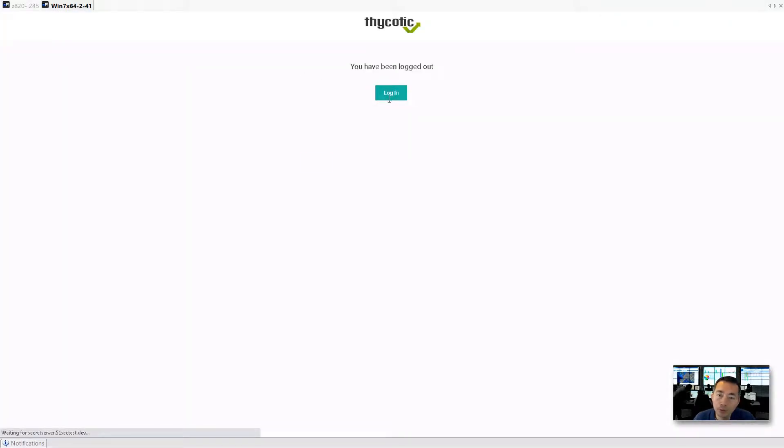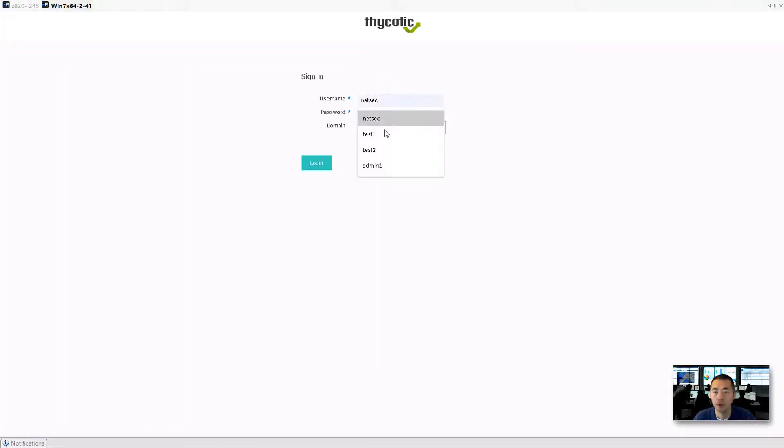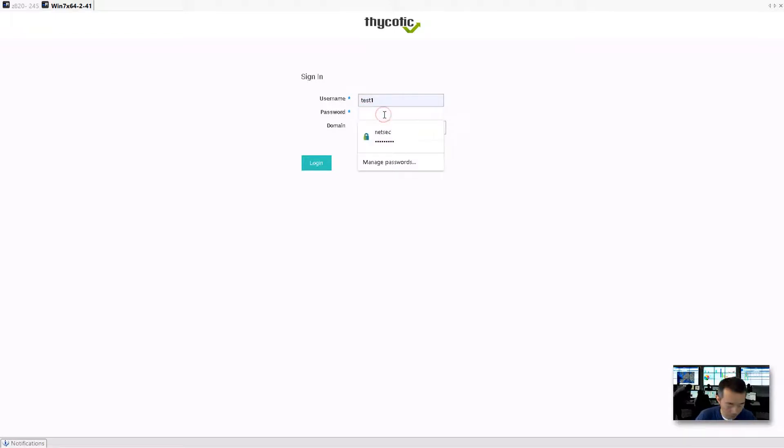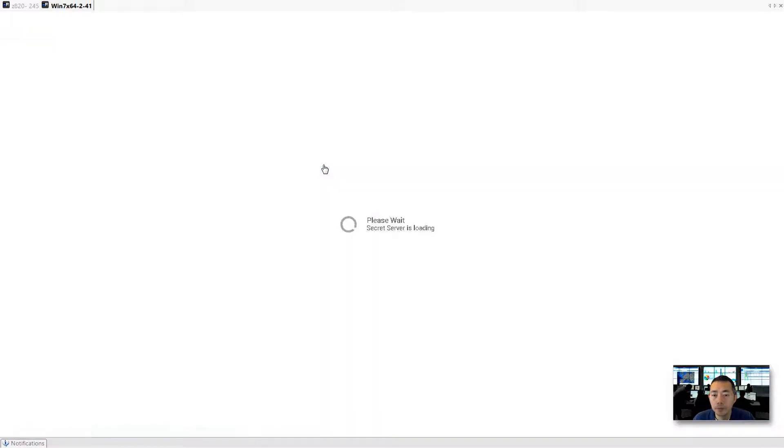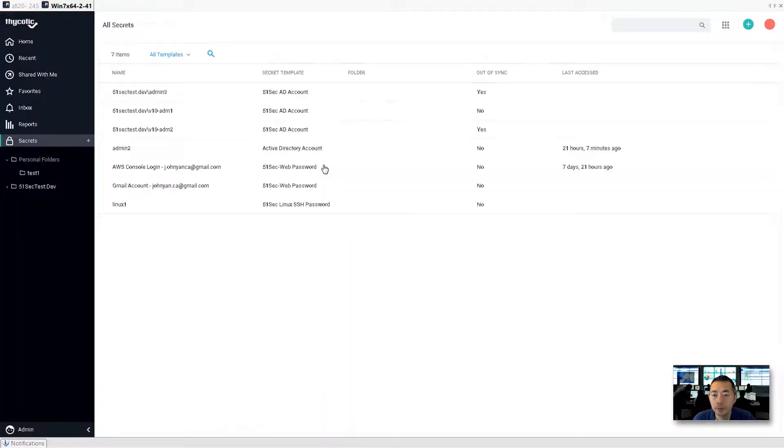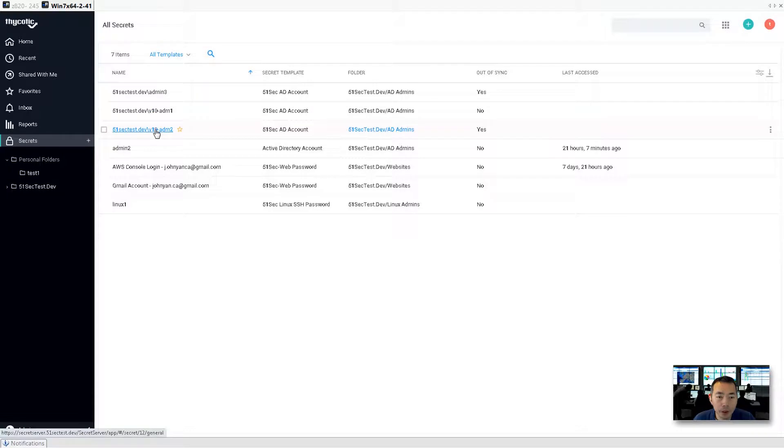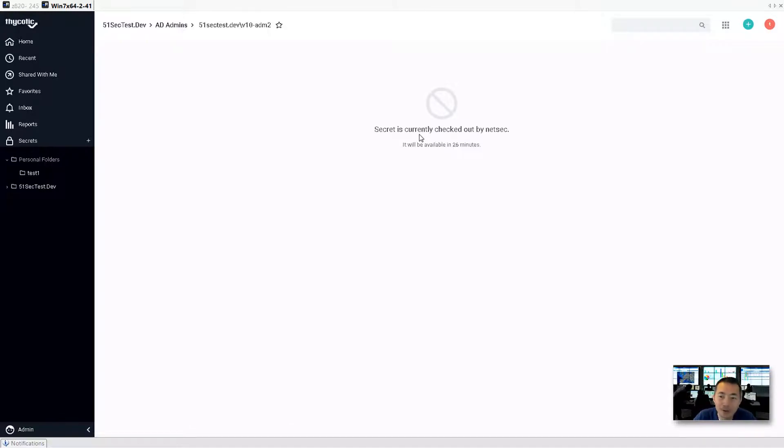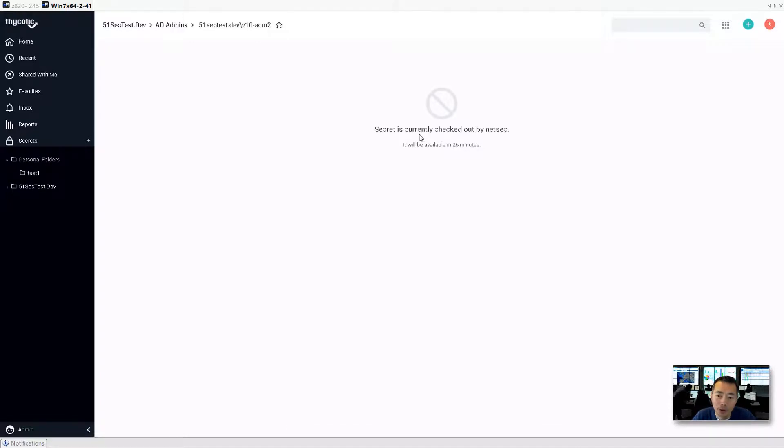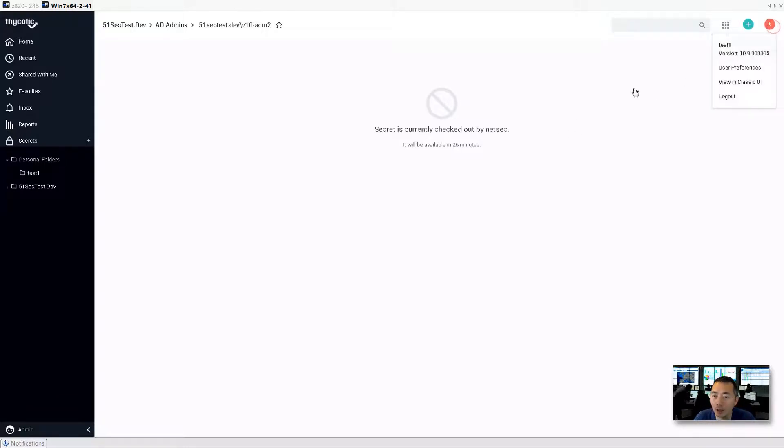Log back in with test one to see what's going on. So let's try to use v10 admin two again. We still cannot use it. Reason why: because NetSec has checked out this account for 30 minutes. It's not expired yet. You cannot check it out. So what we can do is we can go back to NetSec and check in this account, or you have to wait 30 minutes.